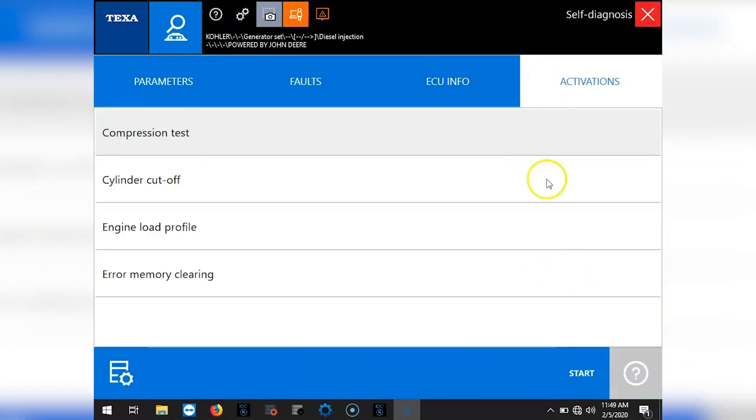Okay, so this is a 2008 John Deere 6068 generator. This is Tim of Marine Diagnostic Tools. Thanks for watching.